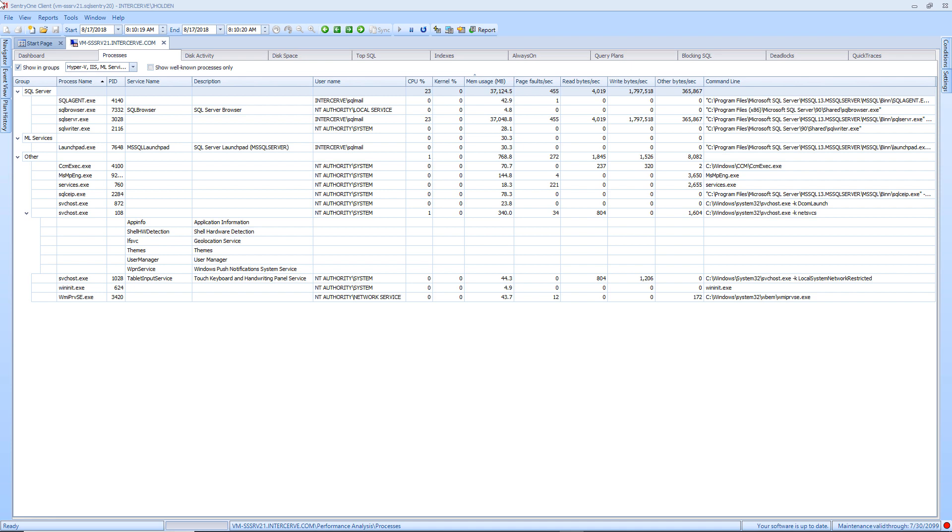If you wish to collect information about any processes that are not included in the predefined groups, you have the option to add new groups or define an uncategorized process filter to gather information about processes which may be consuming large amounts of resources on the server.